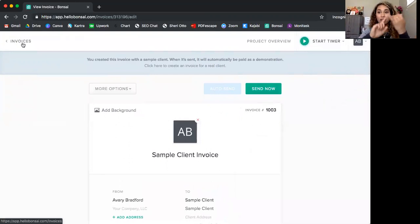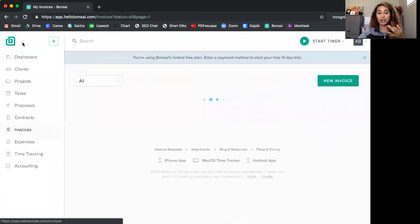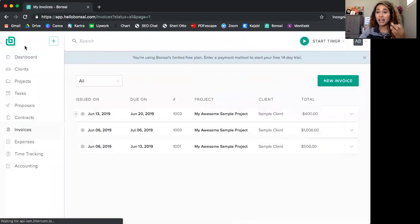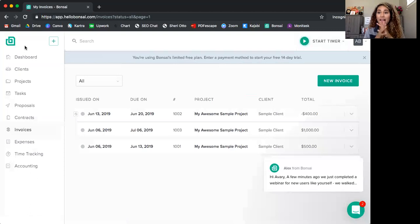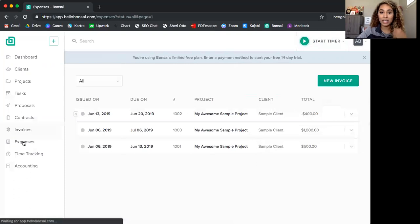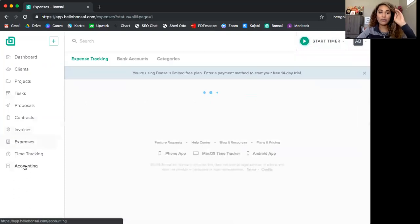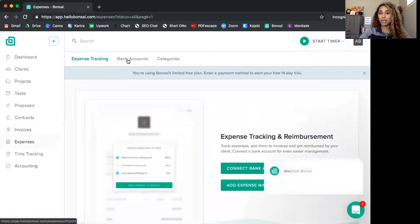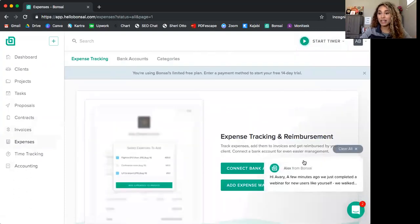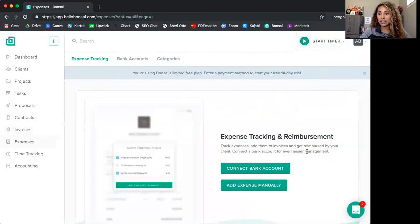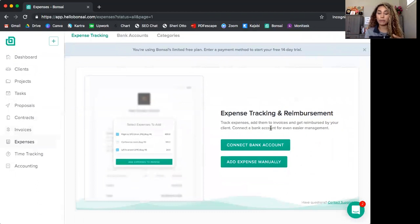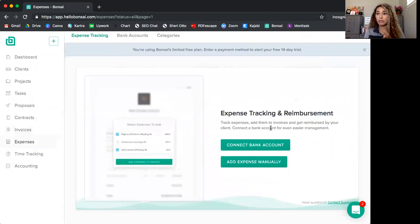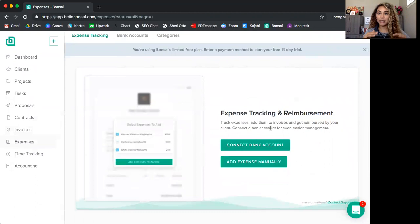So contracts are created. Invoices are created. Time tracking is done for you and with you. And another feature that I love is expenses and accounting. So if you go to expenses, you can add bank accounts. You can connect a bank account. You can connect however many you want to. And it shows where you're spending your money. It shows where you're spending on business, going out to eat, clothes, what have you. It shows you exactly where you're spending your money.